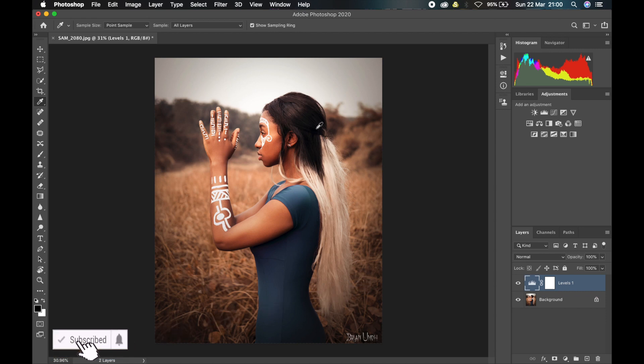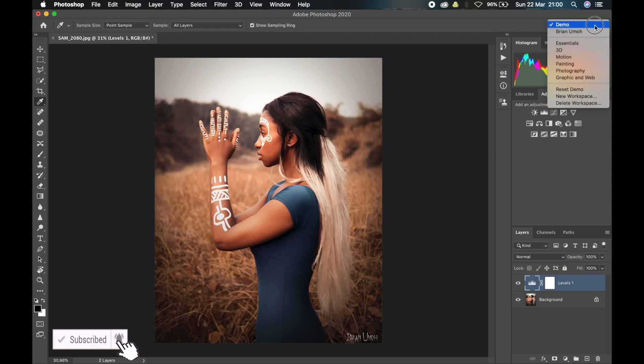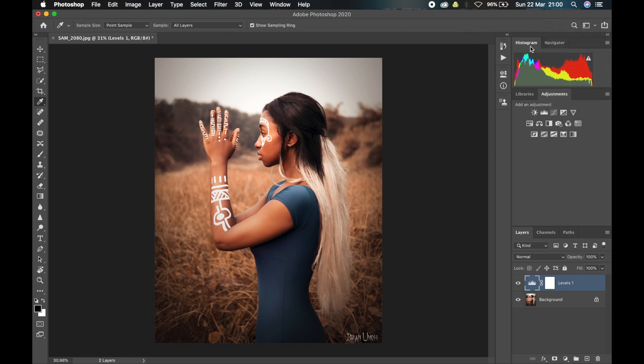Now the new workspace will be based on the previous workspace. So since I was using the Photography workspace, this new workspace is still just like the Photography workspace. But anything that I change here will not affect the Photography workspace. It will be saved to the Demo workspace.